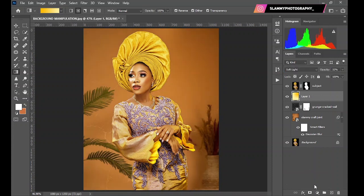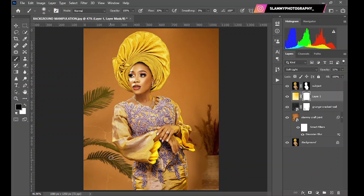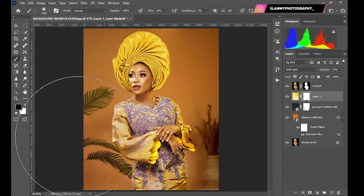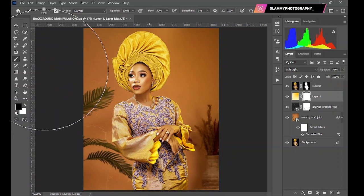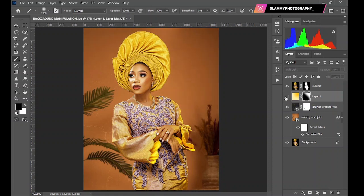Now add a layer mask, take your brush, and paint this softly away from the areas you know it should not affect. It's very soft but very effective to make everything look realistic. This was it before, this is the after.